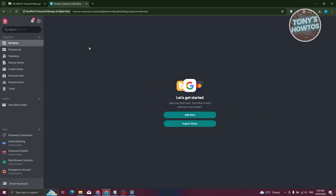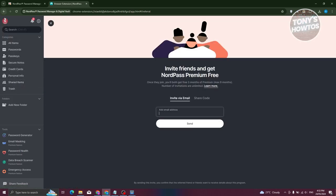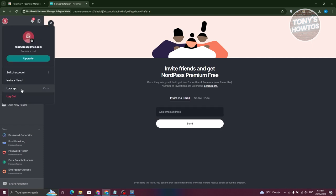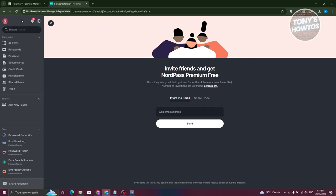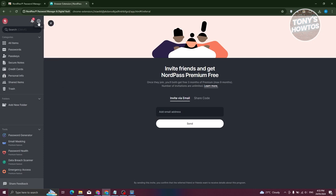Now let's close that and look at the main UI. At the top left you have your user section, which includes your name, your current trial or subscription, and a Switch Account option. You can invite a friend or lock the app from here as well. You also have a notification section where you can view notifications from NordPass.